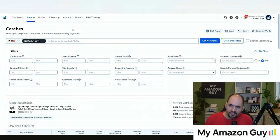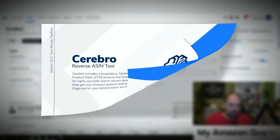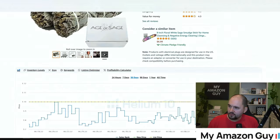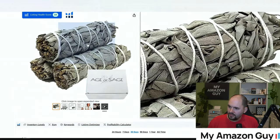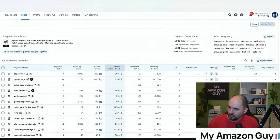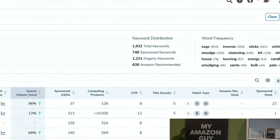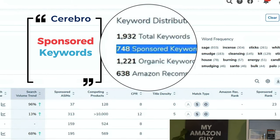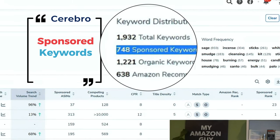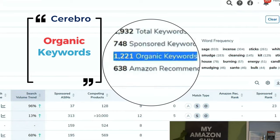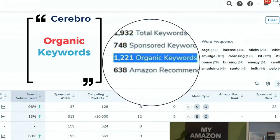The tool we're going to start with is called Cerebro — the keyword distribution map. I have this product right here, the incense sticks. We hit the keywords button, we're loading Cerebro, and in here you can see the distribution. Sponsored keywords are paid or PPC keywords. Organic keywords are earned keywords you don't pay for.